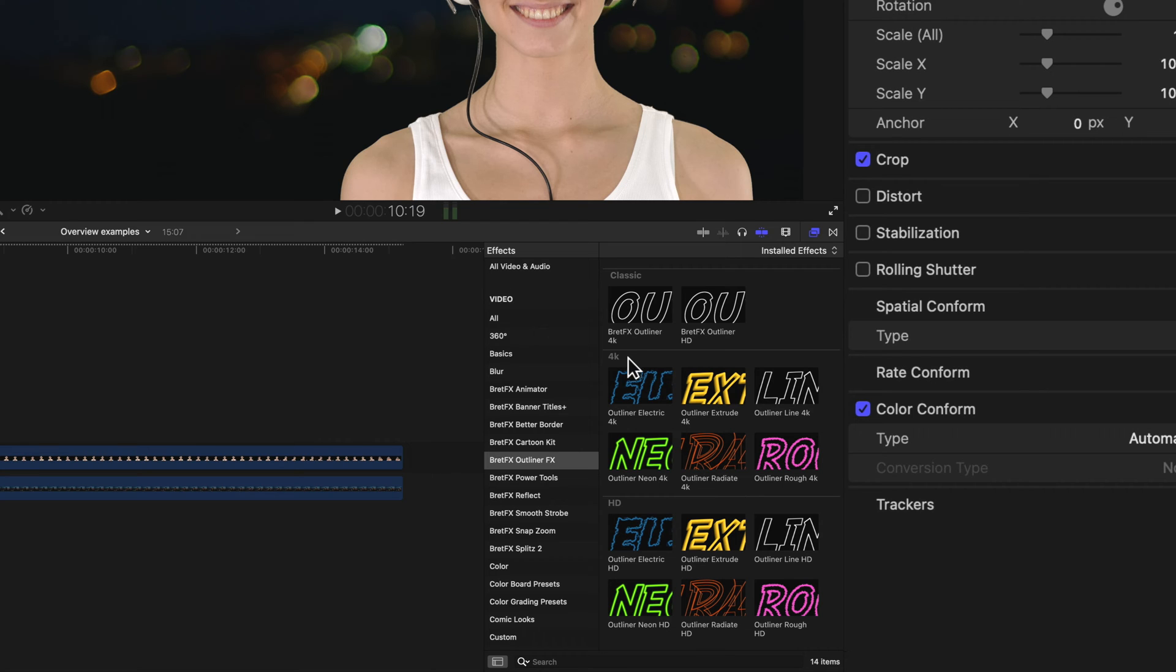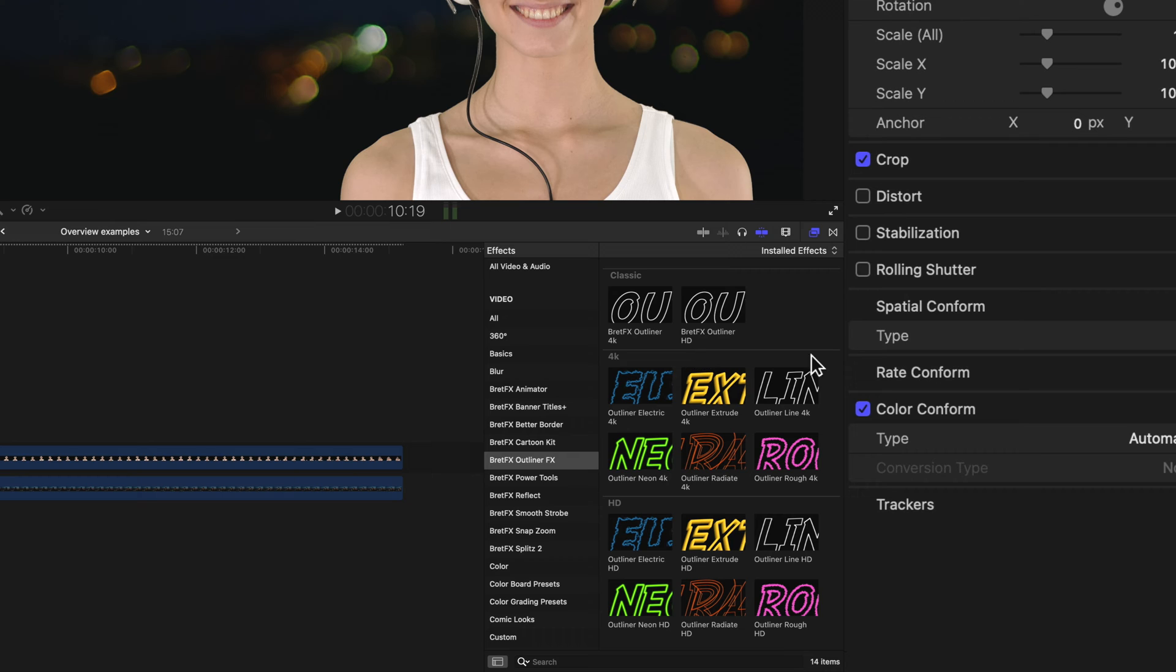And you may notice we have 4K and HD versions of each one of these. That's because the way Final Cut and Motion handles some of the filters we're using. You will get a sharper, a better result if you use a 4K plugin in a 4K timeline and an HD plugin in an HD timeline.